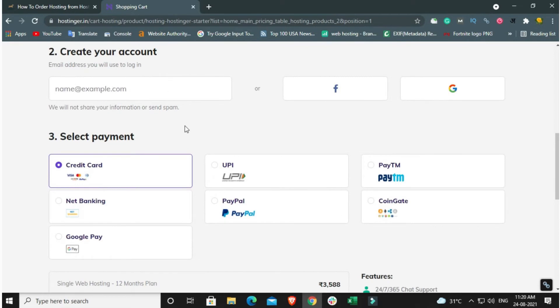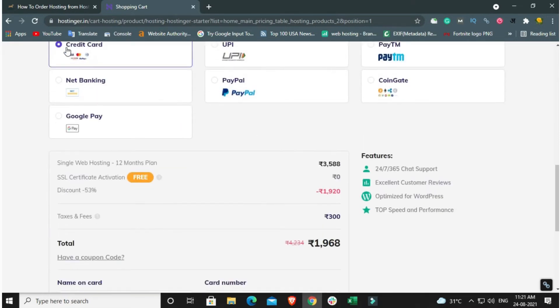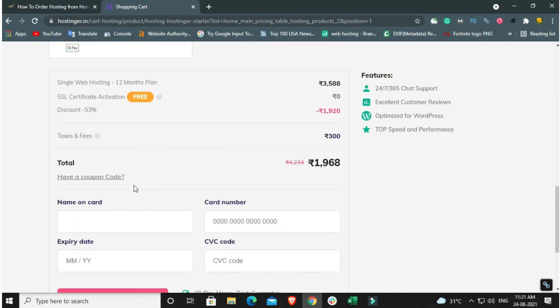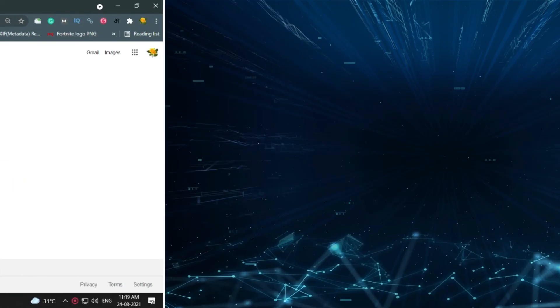Step 8: Select the payment system which you want. Step 9: Here you need to enter your payment details. Then click the Submit Secure Payment option.